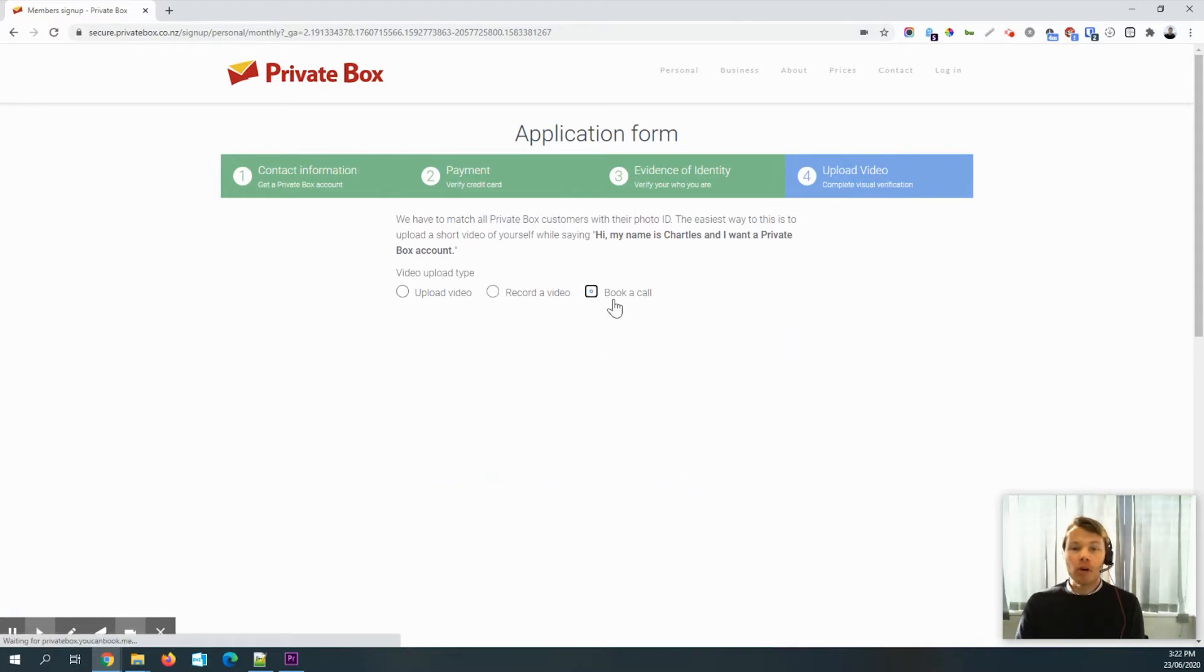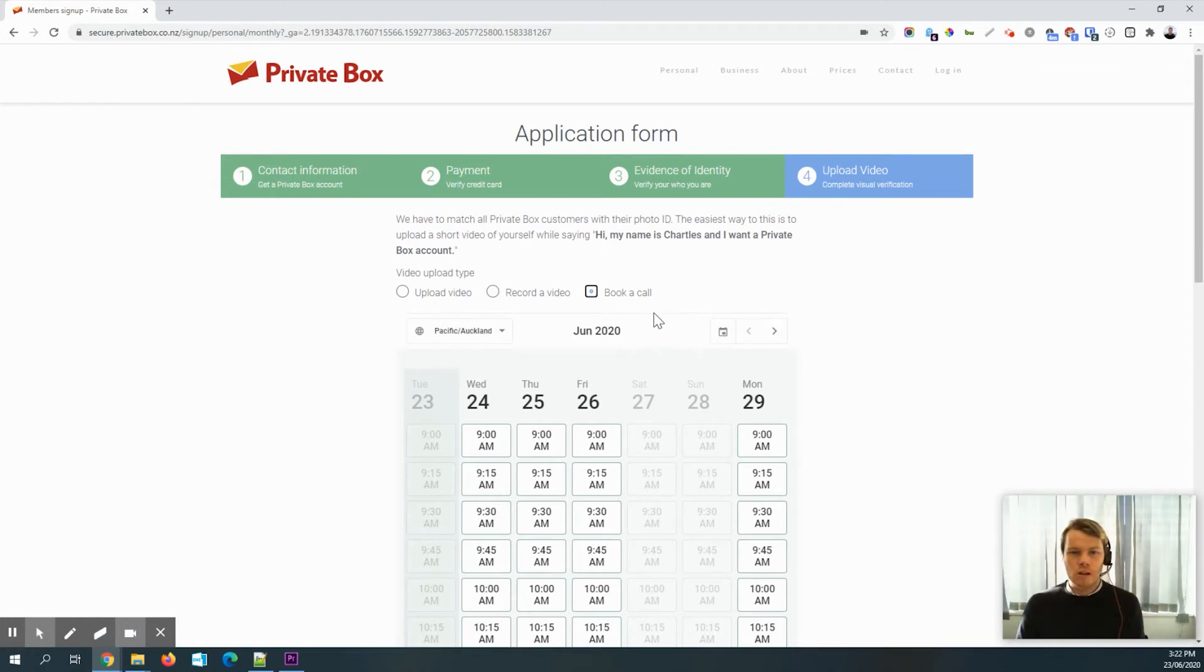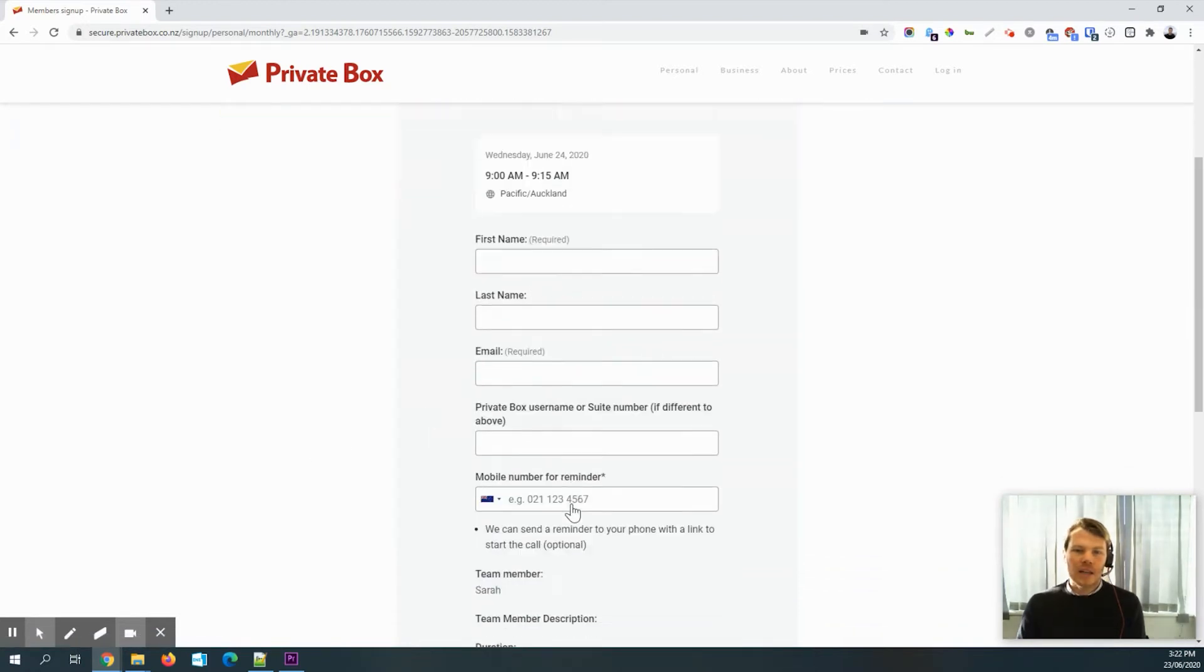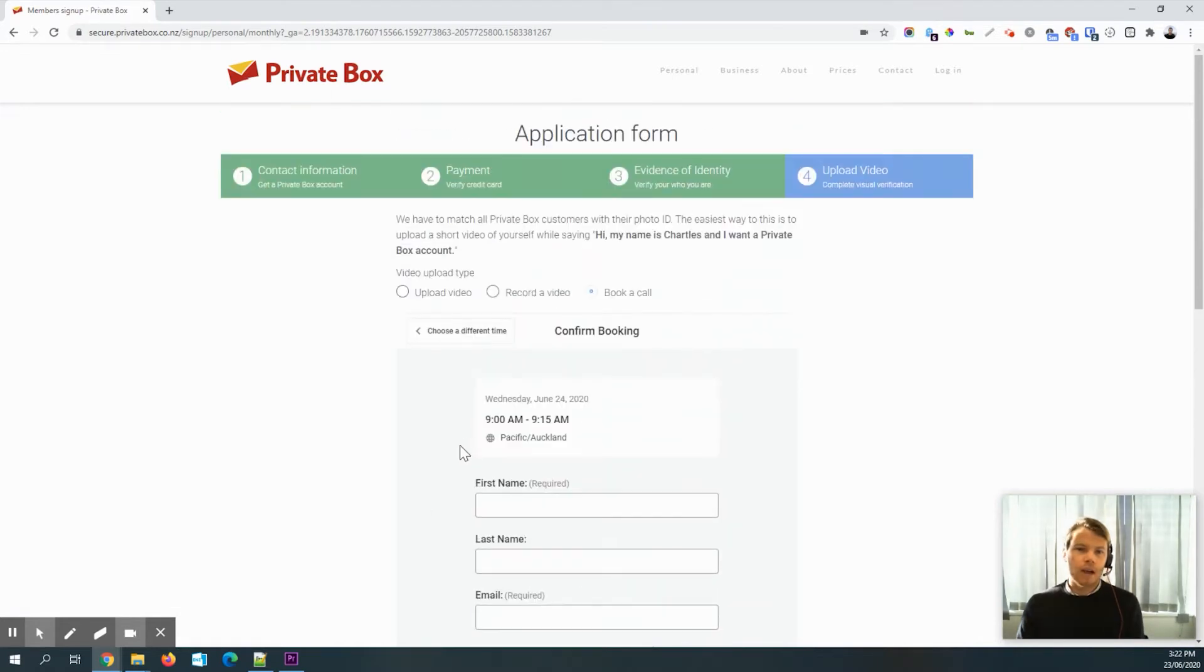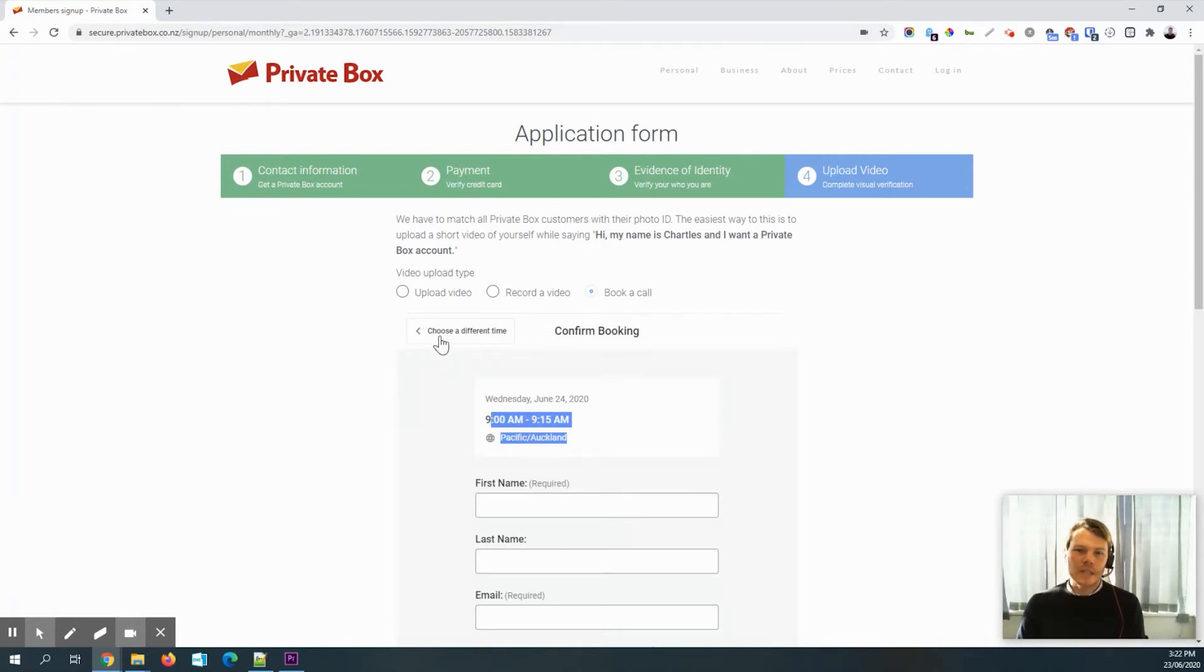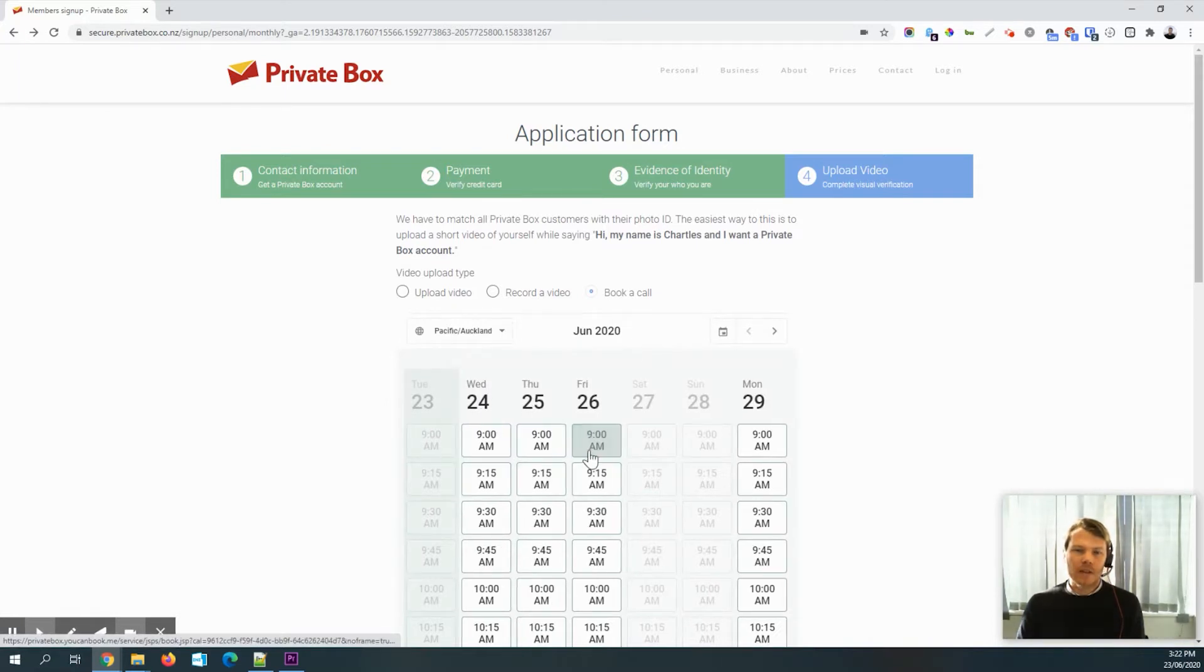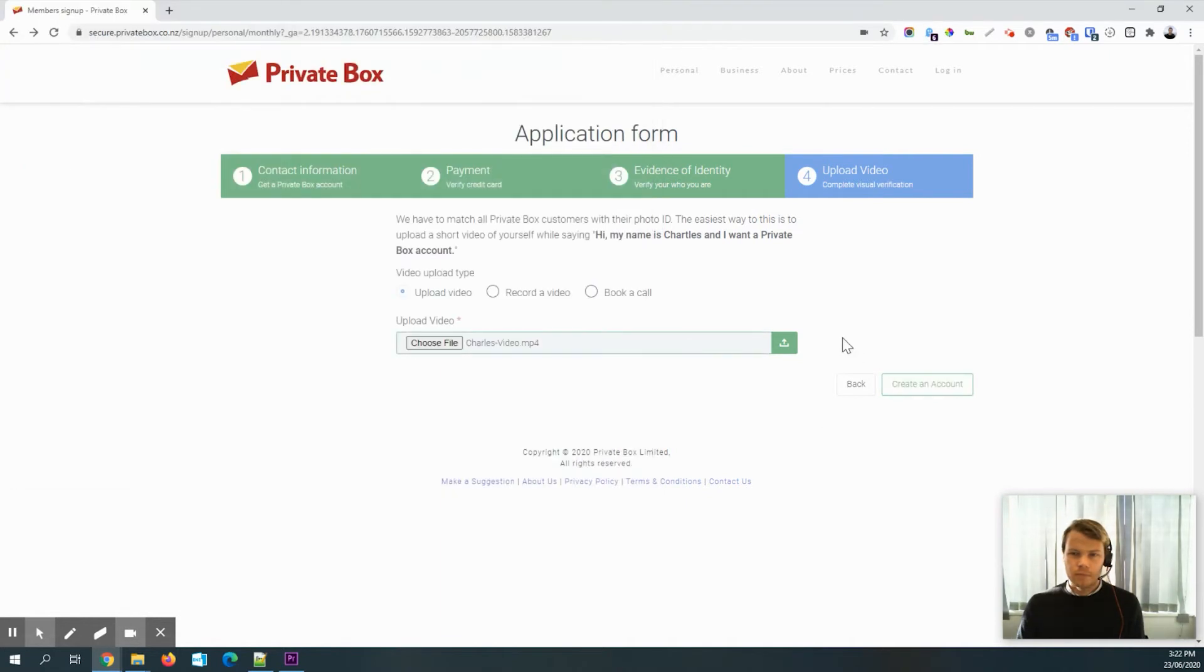Or you can book a call. And so that's booking a call with our team here in New Zealand. And if you pick a time, then you can pop in your details. And that'll set up a Google Hangouts meeting to do that. It'll automatically populate the time zone that your browser is in. So you'll be able to see exactly when the time slots are available for you. So I've got a video that I've done earlier. So I'm just going to upload that really quick. And then I'm going to hit create account.